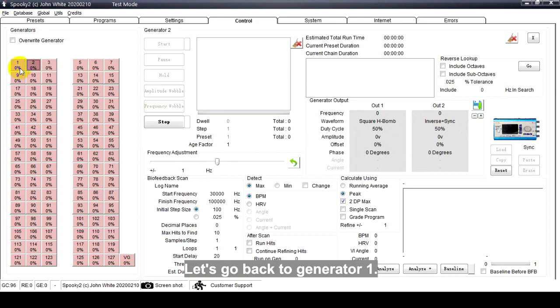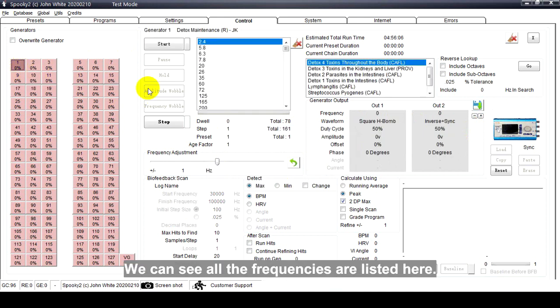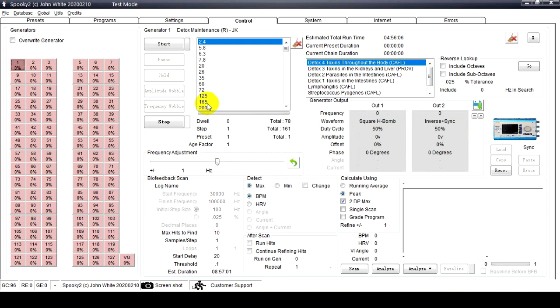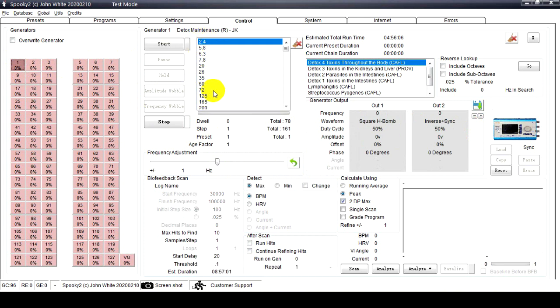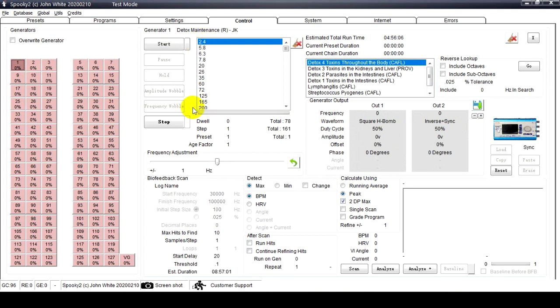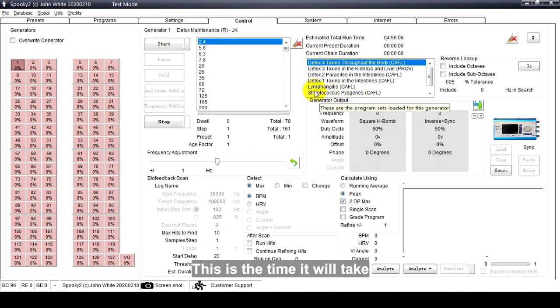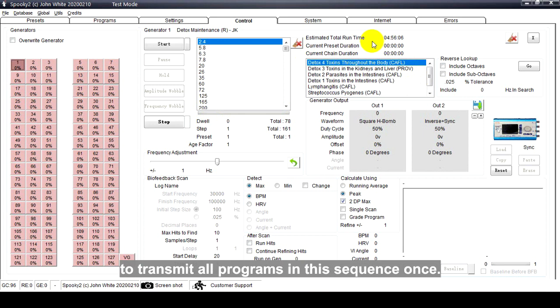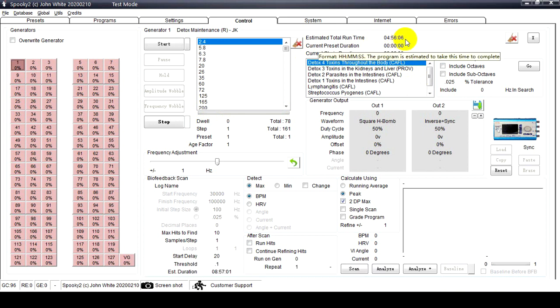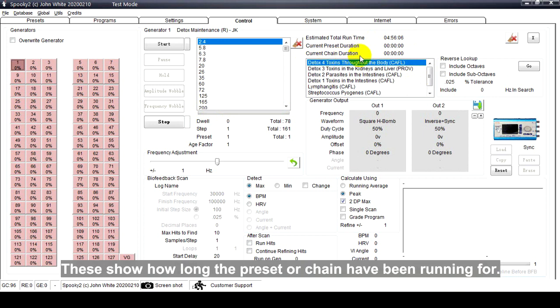Let's go back to generator one. We can see all the frequencies are listed here. This is the Program column - it lists all programs in the preset. The Estimated Total Run Time is the time it will take to transmit all programs in this sequence once. Current Preset Duration and Current Chain Duration show how long the preset or chain have been running for.